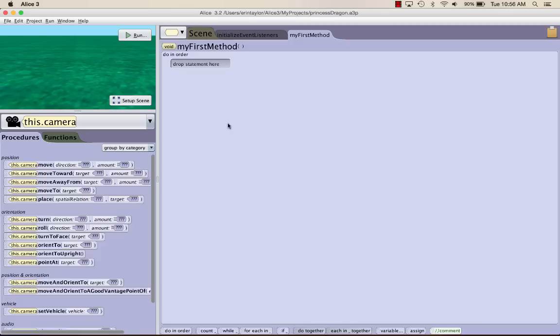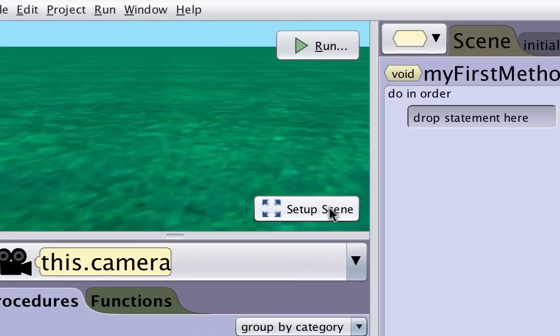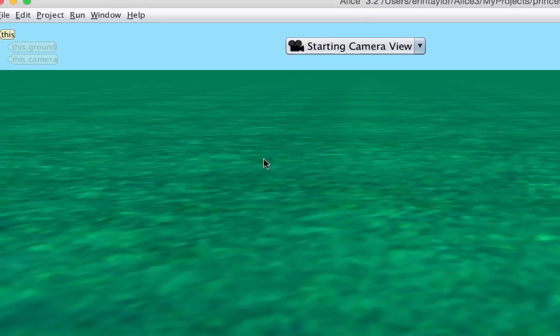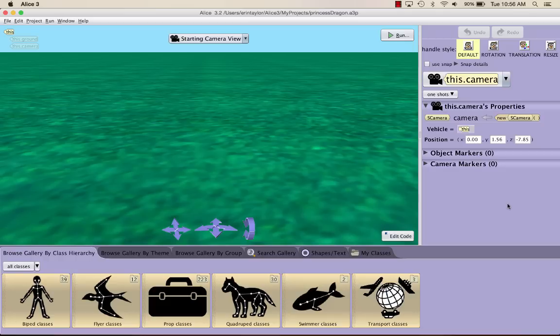So once you've saved your world, you can go ahead and click on the left-hand part of the screen called Setup Scene. Once you've clicked Setup Scene, your screen should look like this. The first thing we want to do is go ahead and put a camera here, so that way if we move the camera away, we have a way to come back to the original view.